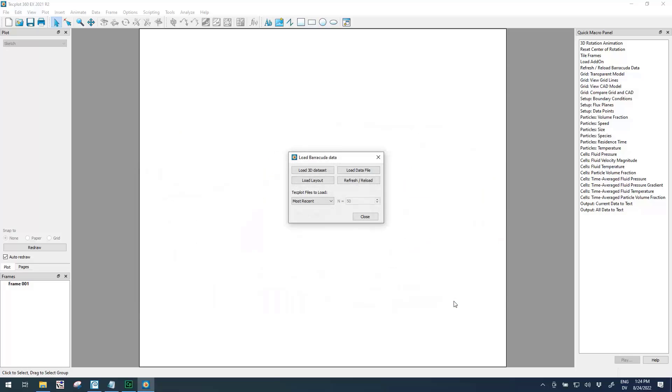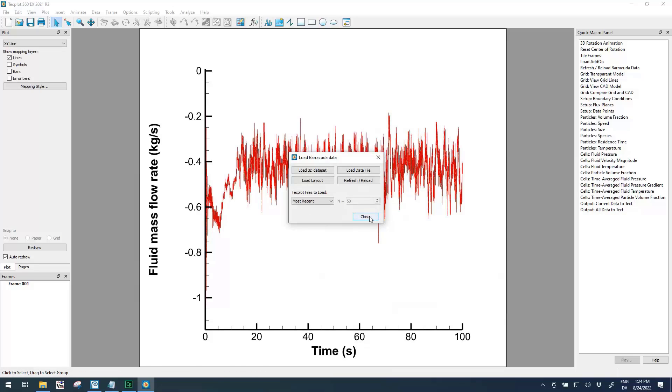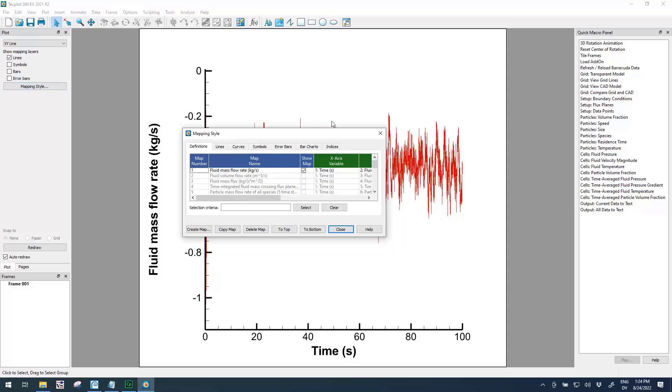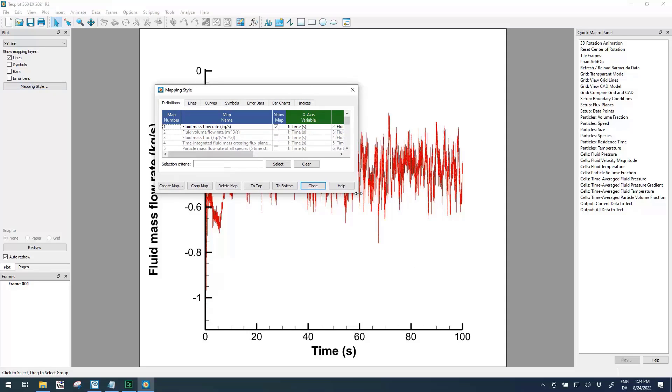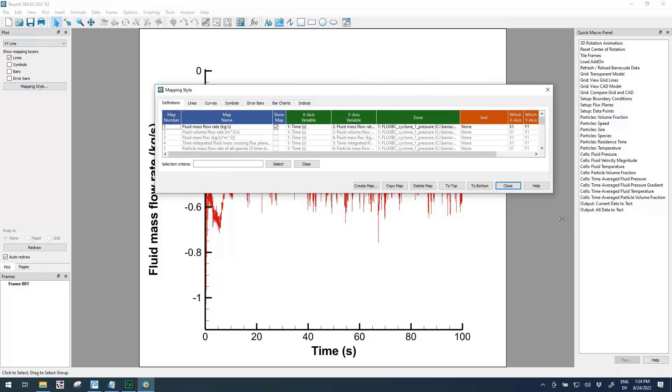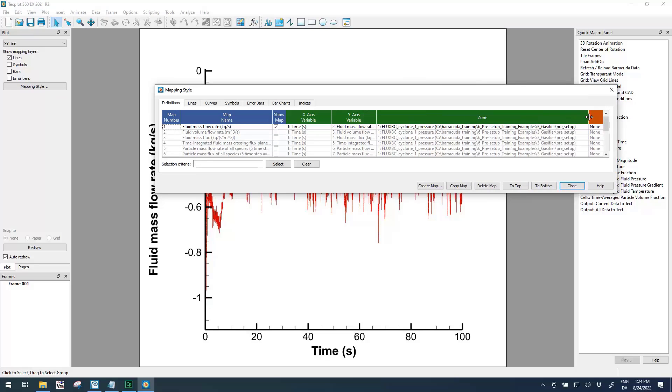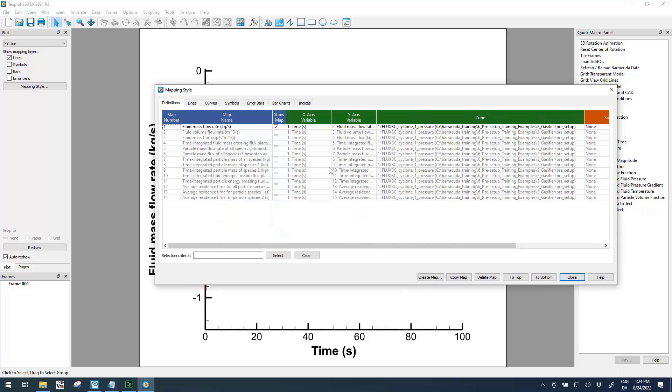I'm going to click Open, and what this will do is load all four sets of data into this plot. By default it'll show us column 1 versus column 2 for cyclone number one. All of the data has been loaded, but we're really only seeing one cyclone at the moment. If we click Mapping Style, it will bring up this interface. I'm going to make this a little bit wider so we can see fully where the zones are that the data is coming from.